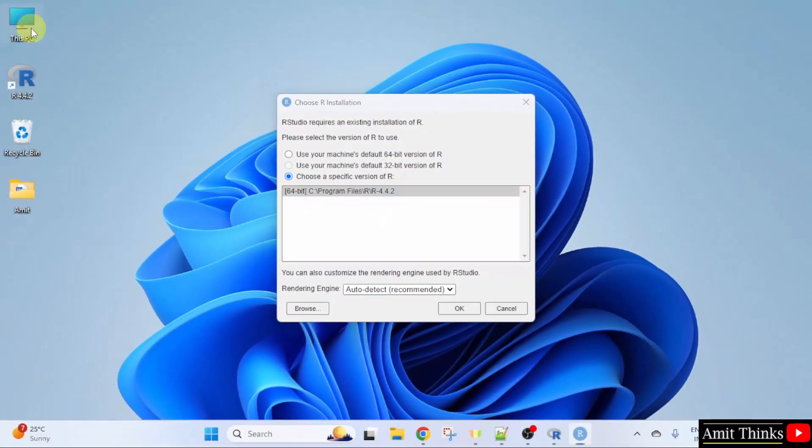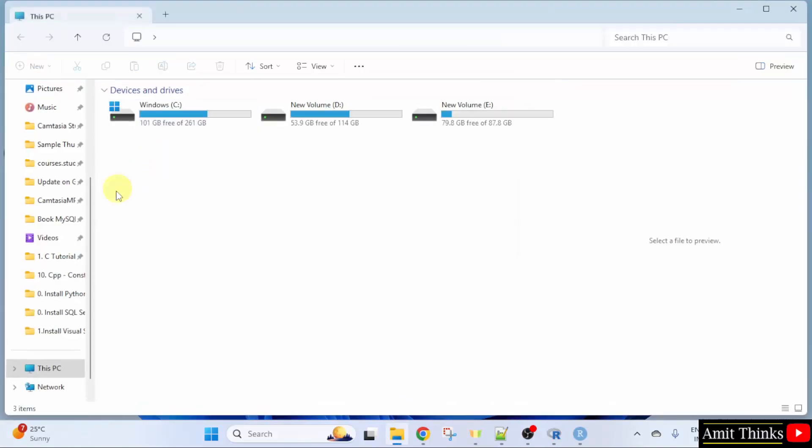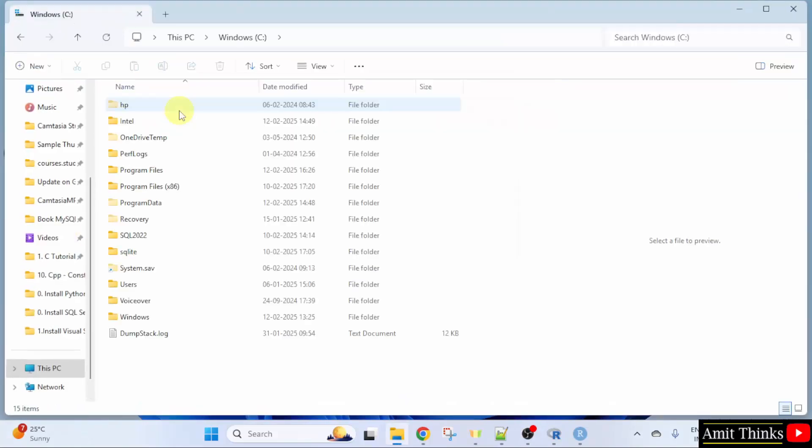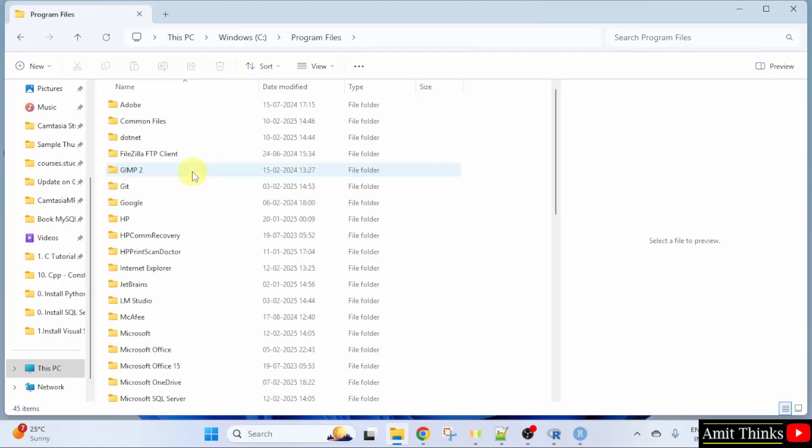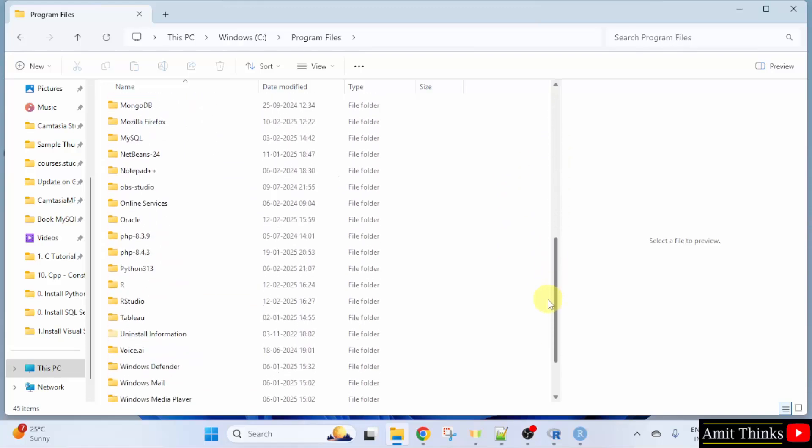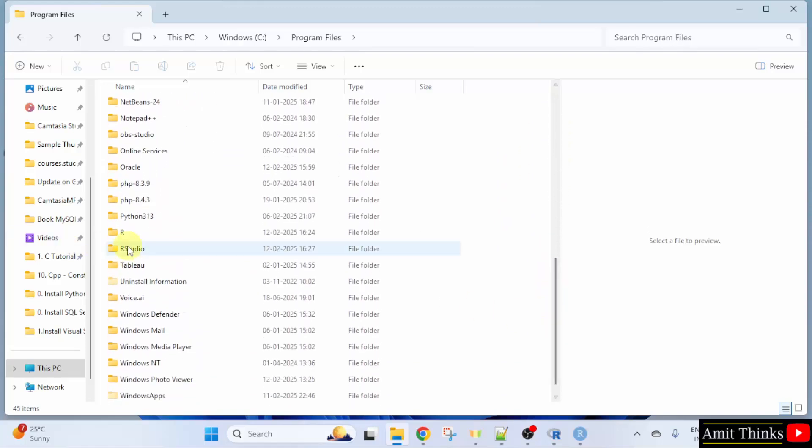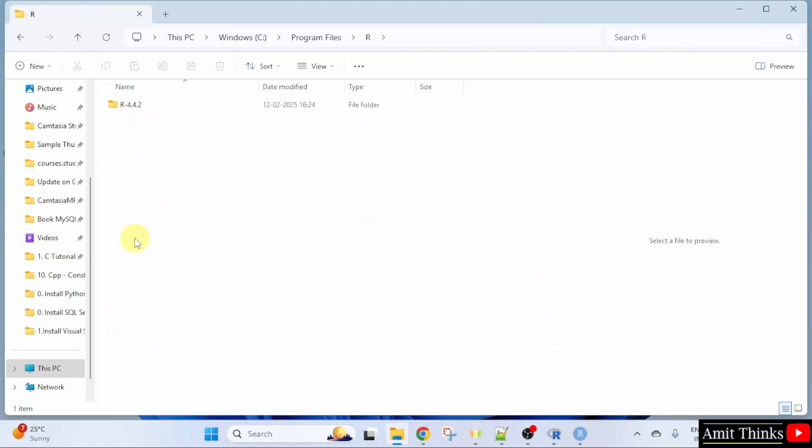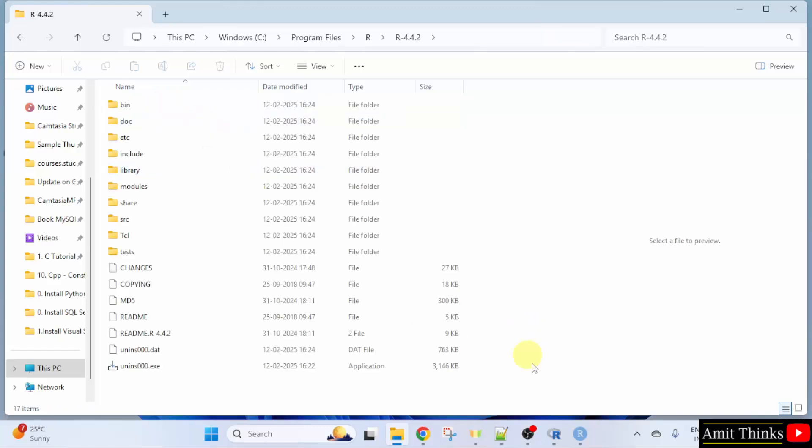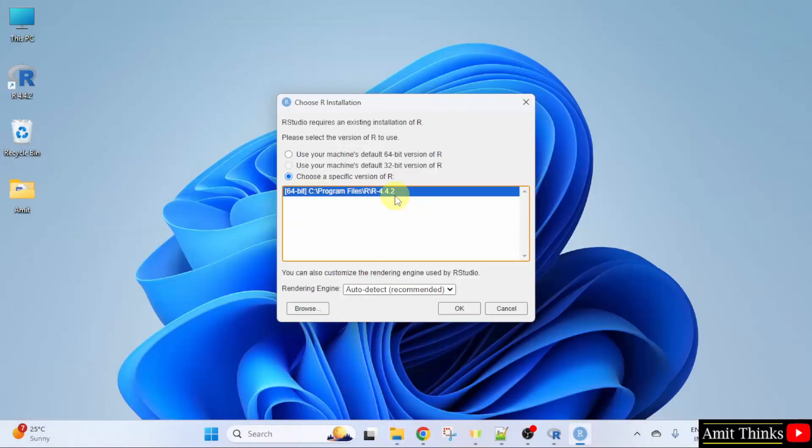We can check also. Go to C drive. Program files. And here you can find R. Here it is. Click on it. And here is the path. It automatically took the path. Here it is. Click OK.